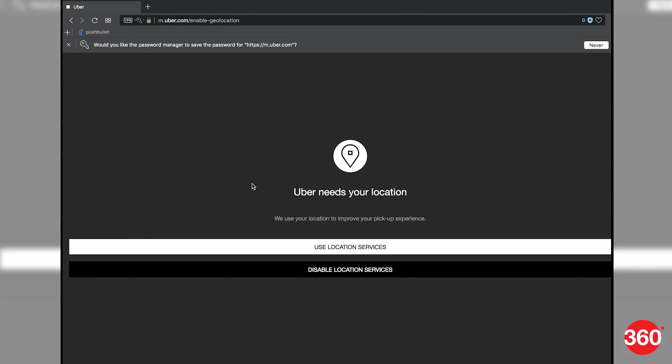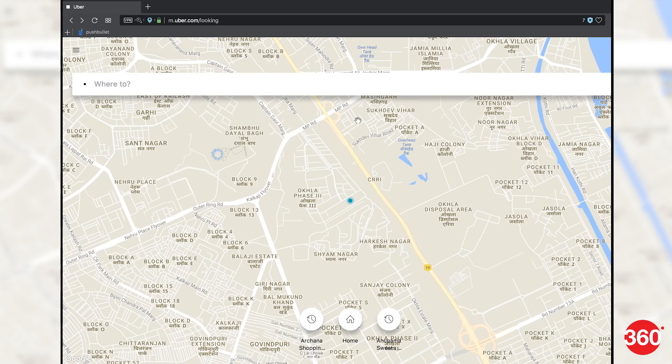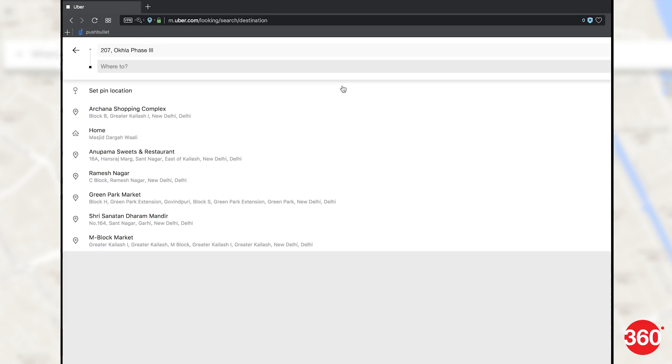Once you have signed in, there will be a prompt to use location services. You can either enable it or disable it. After this, you'll be taken to the booking screen. Now enter your pickup and drop location.